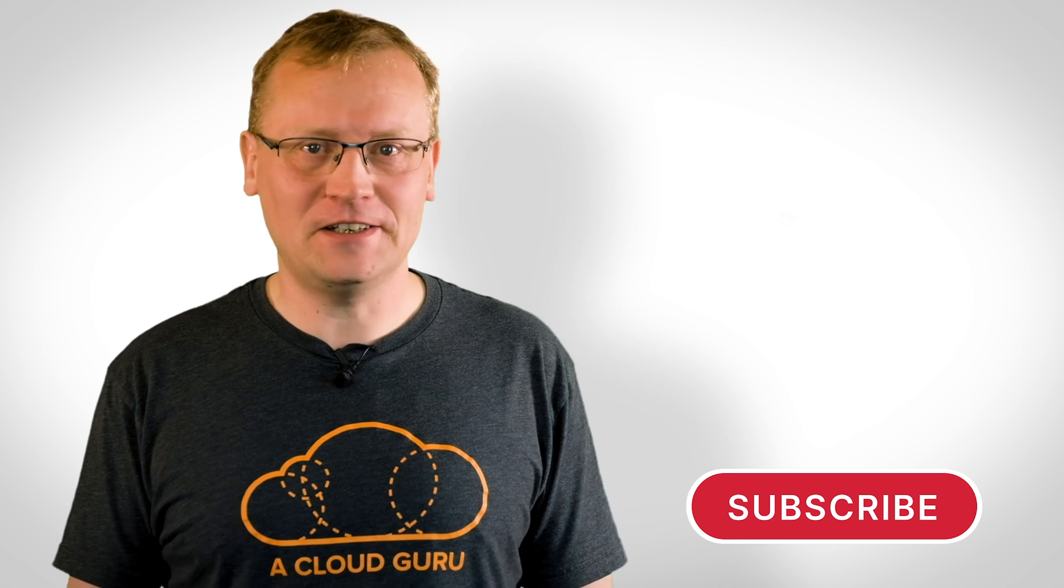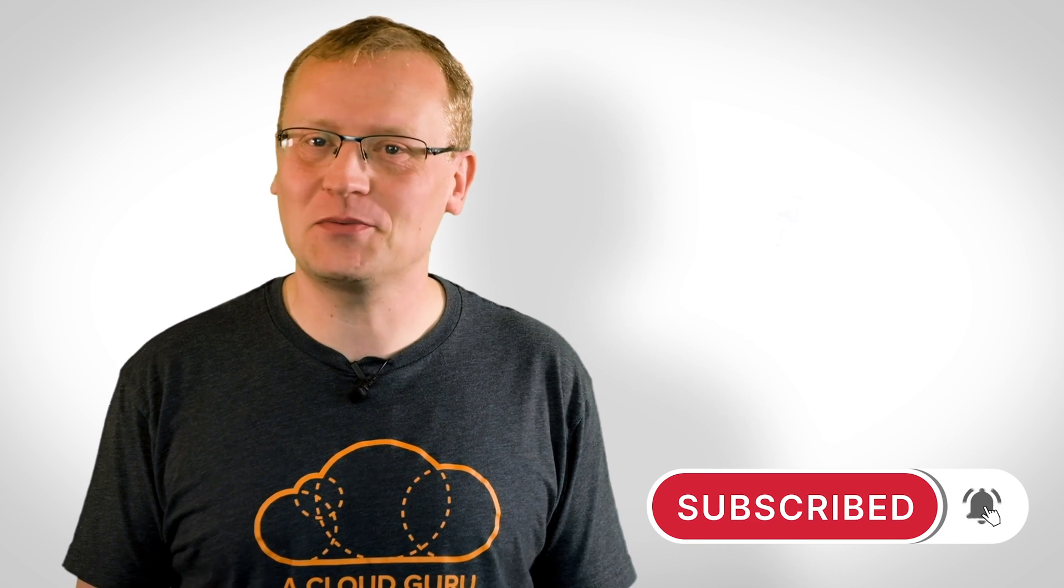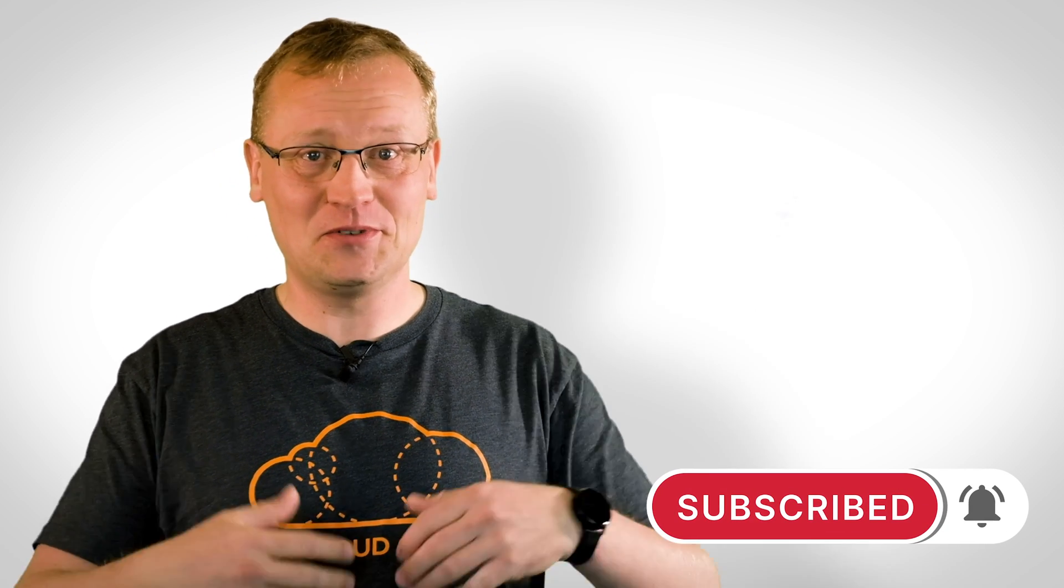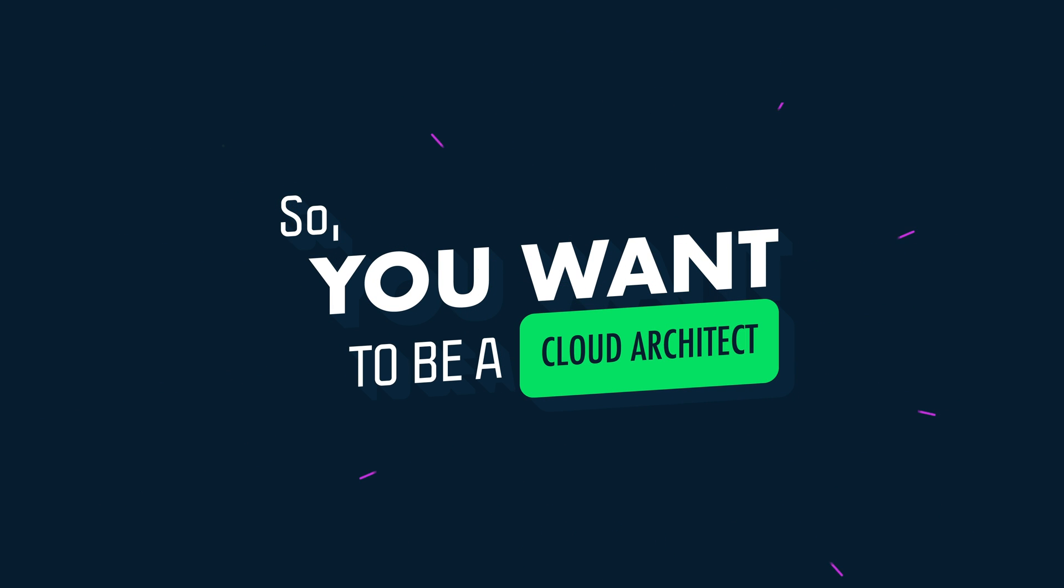I'm Lars Klint, the AirCloud Guru trainer, giving away free delish cloud content cupcakes with every new subscriber. Welcome to So You Want To Be A Cloud Architect?